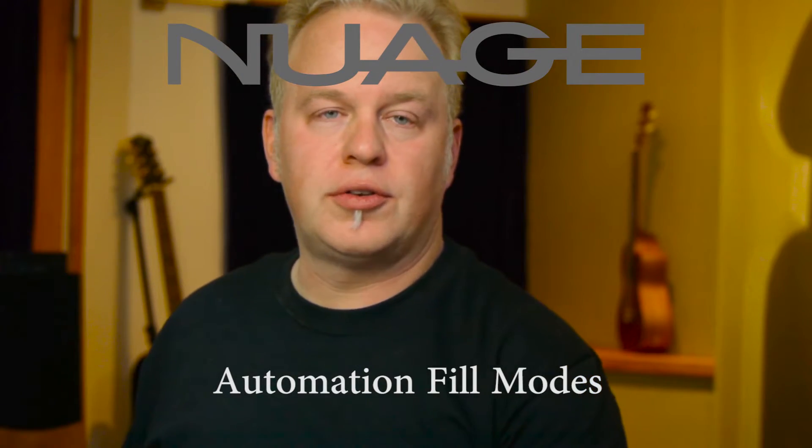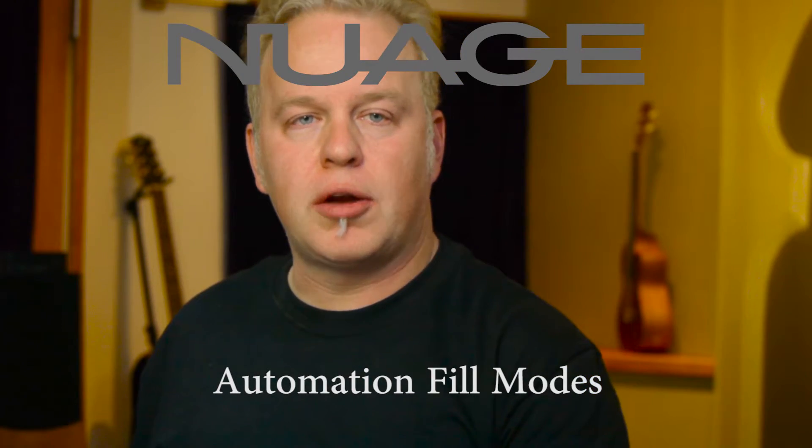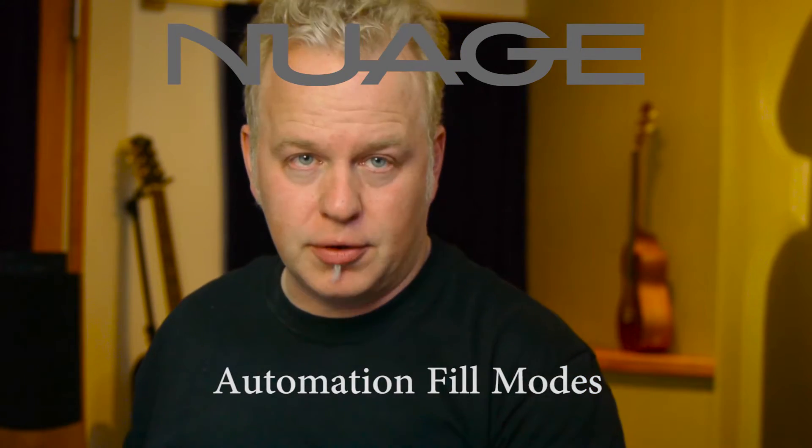In this new tutorial, we're going to talk about the automation fill modes. The fill modes are what happens after you stop writing automation. What the fill modes can do is take the last value that your parameter had when you stop the automation pass and fill it for some portion of the timeline.